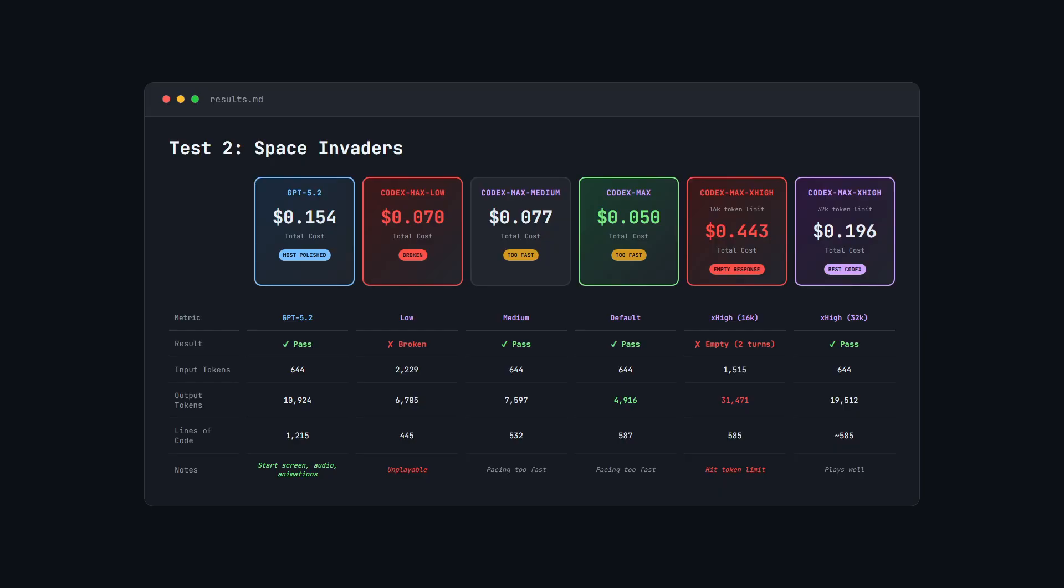Extra High, on the other hand, you have to set a higher token limit or you'll risk burning your budget on an empty response. So that's a consideration. Even when it works though, it cost more than GPT 5.2 anyway, and the output is similar, if not better, by GPT 5.2.